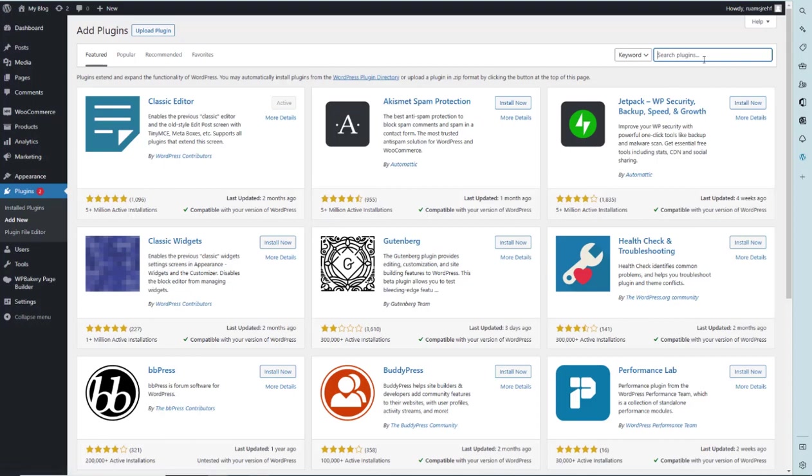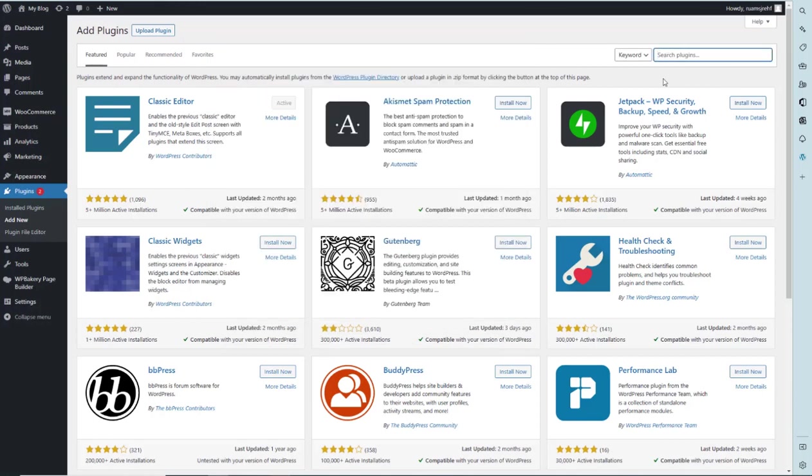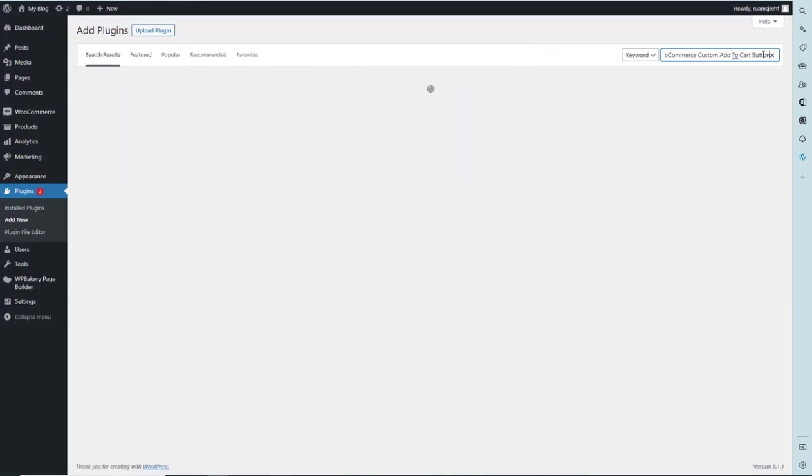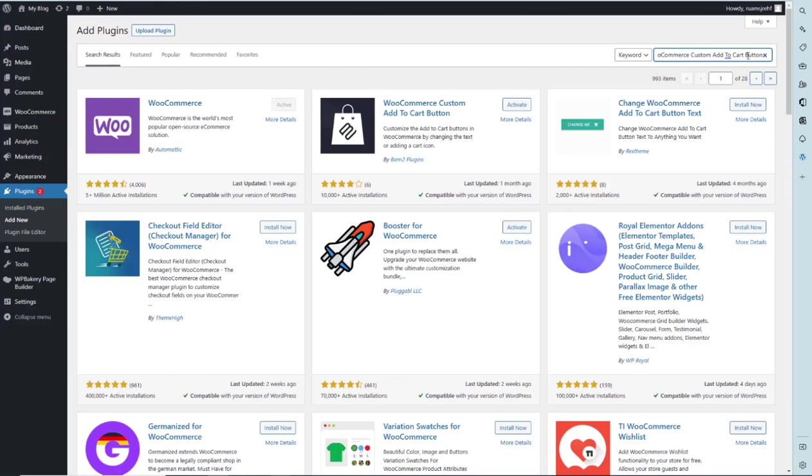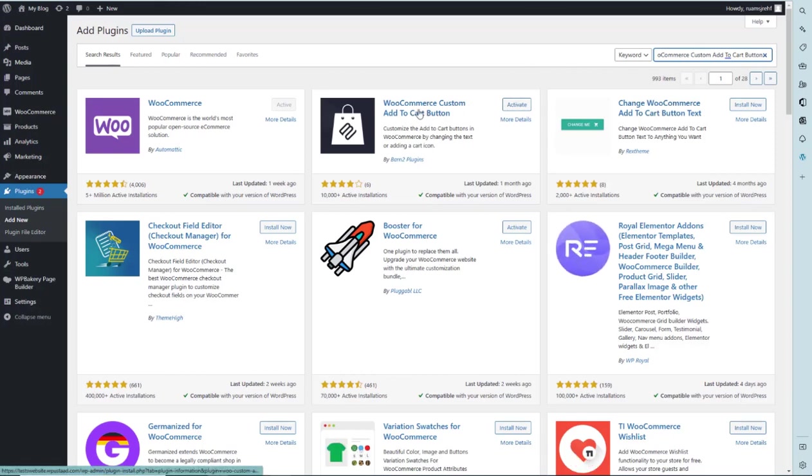We will have to search WooCommerce custom add to cart. The plugin name is WooCommerce custom add to cart button. You will see second and third plugins. We will have to use that one, WooCommerce custom add to cart button.